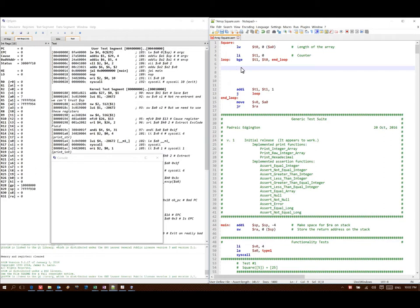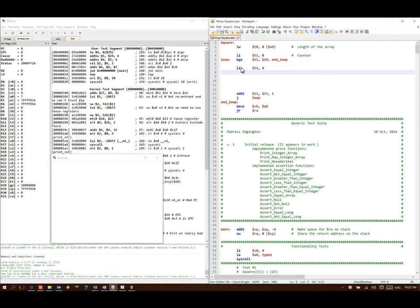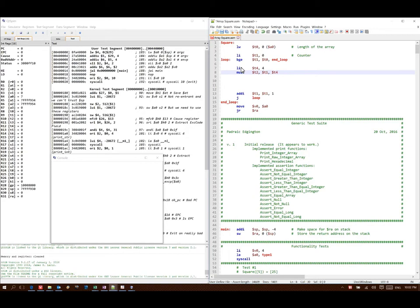So since MIPS is a byte-addressed architecture, I'm going to need to convert that number of integers into bytes instead. So if I multiply my index by four, I will get the number of bytes that this element is from the beginning of the array.